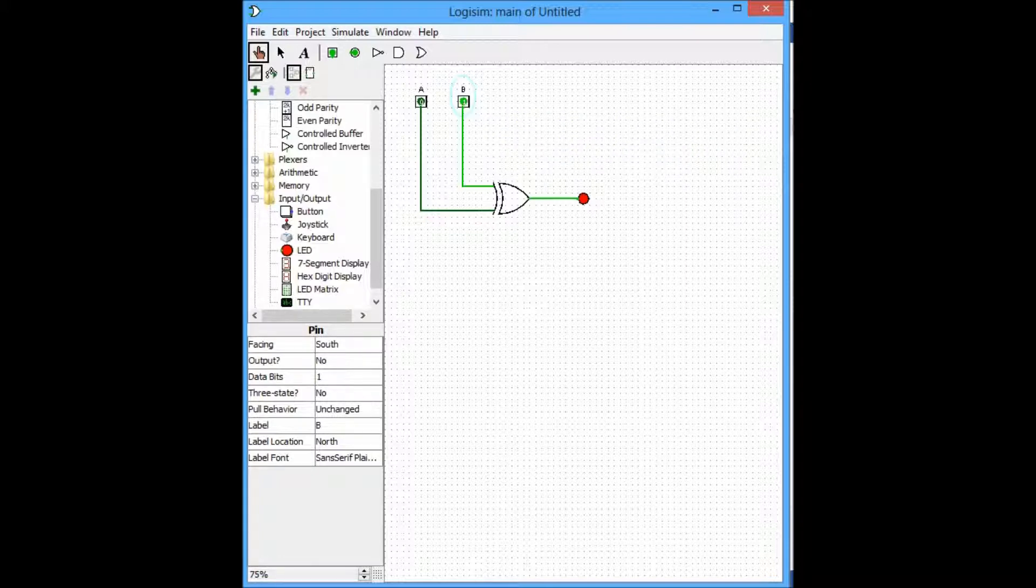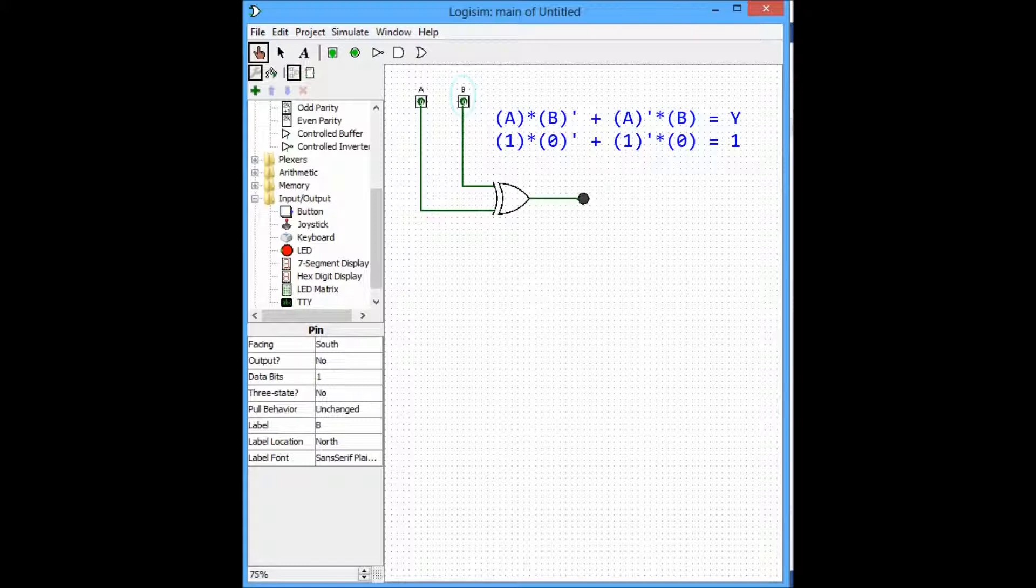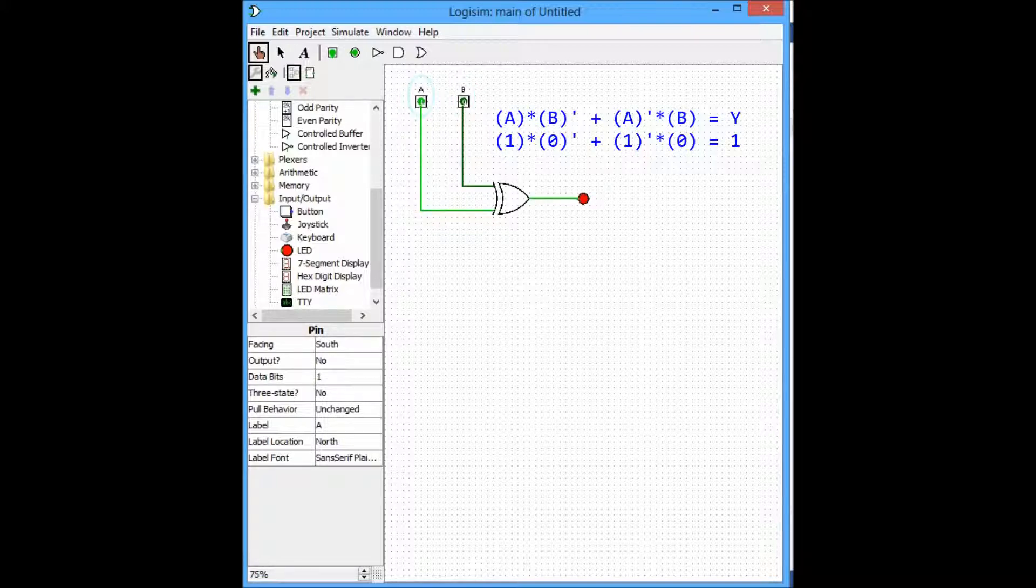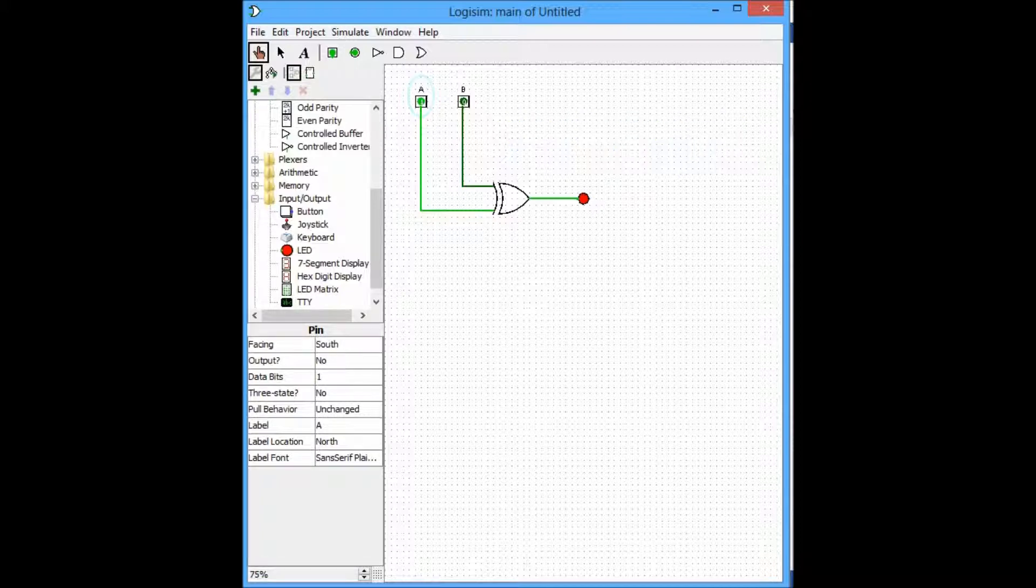Now, I shall toggle it off, and I shall move on to the third state. When A equals 1 and B equals 0, the output remains high. As you can see, it is bright red, since it met the condition that we stated previously.